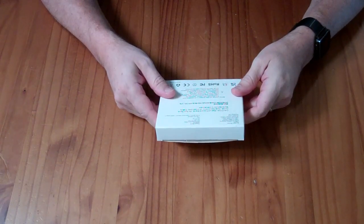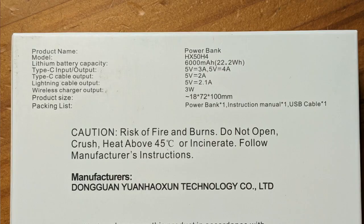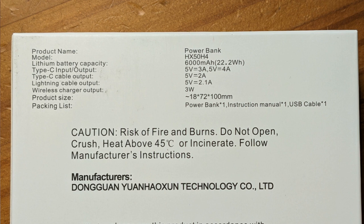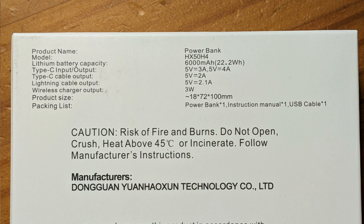On the back here, it says that the Type-C input-output cable can do 5 volts at 3 amps for input and 5 volts at 4 amps for output. The Type-C cable output is 5 volts at 2 amps. The lightning cable output is 5 volts at 2.1 amps, and the wireless charger is 3 watts. It also says it is a 6 amp-hour battery bank, 22.2 watt-hours.